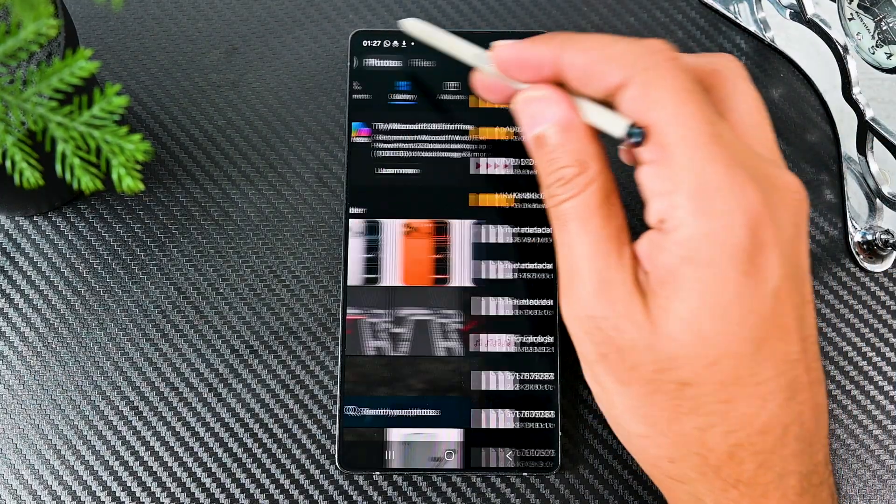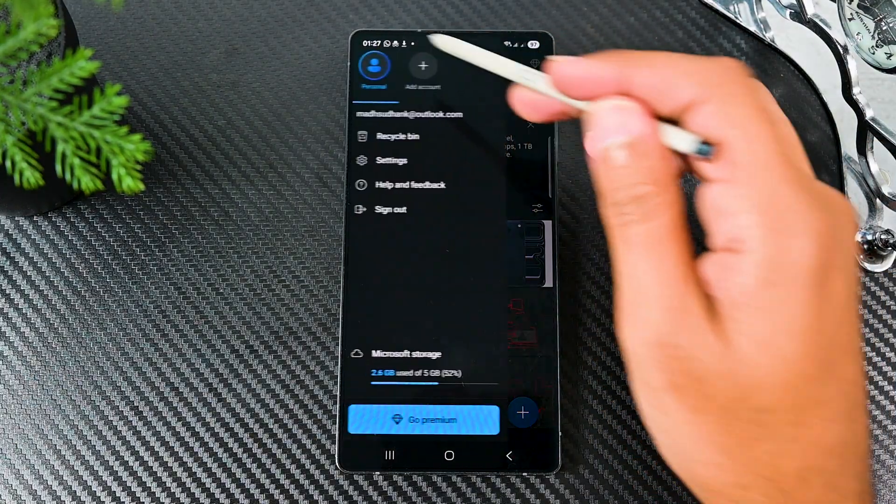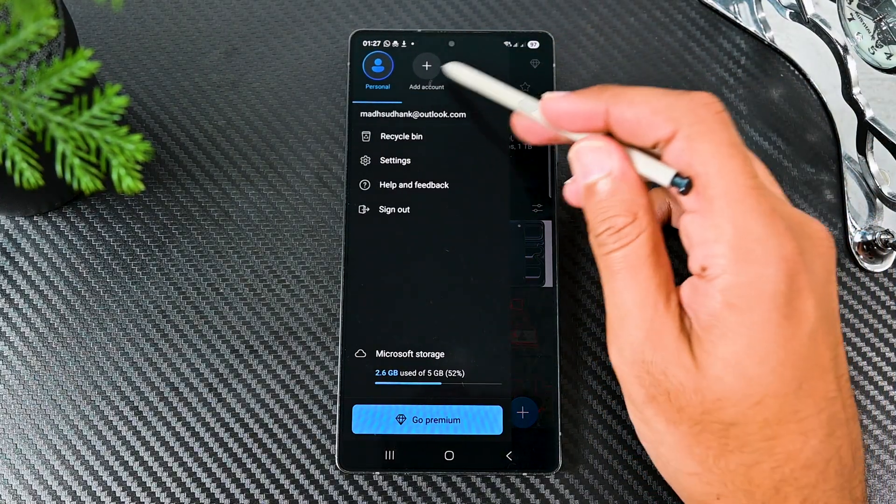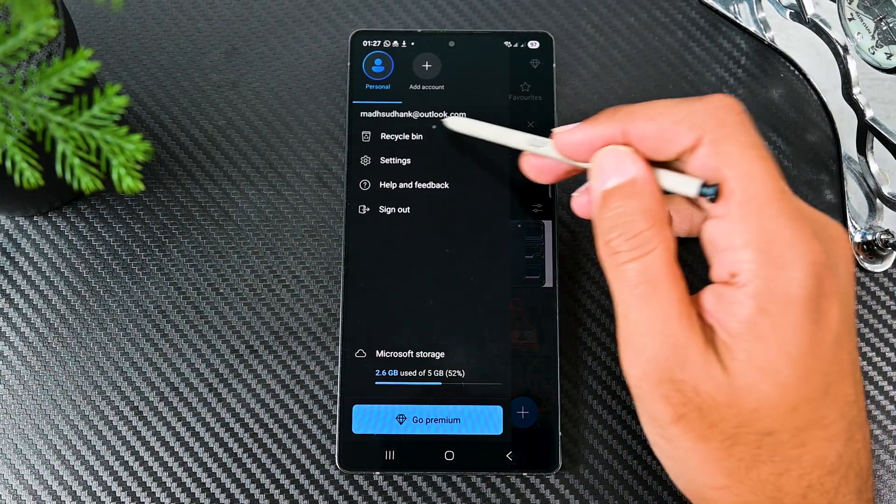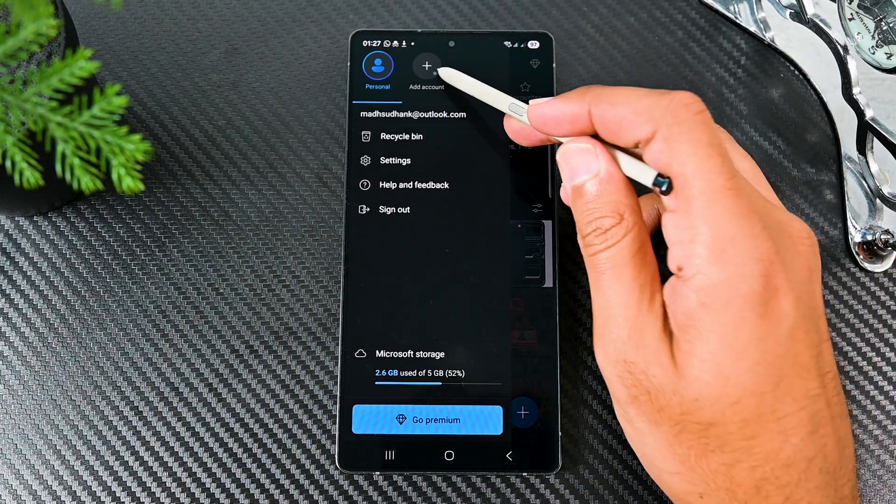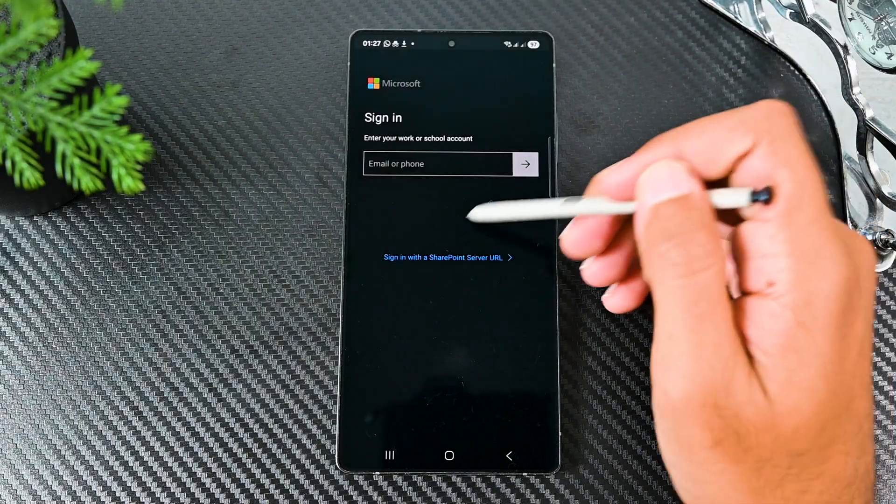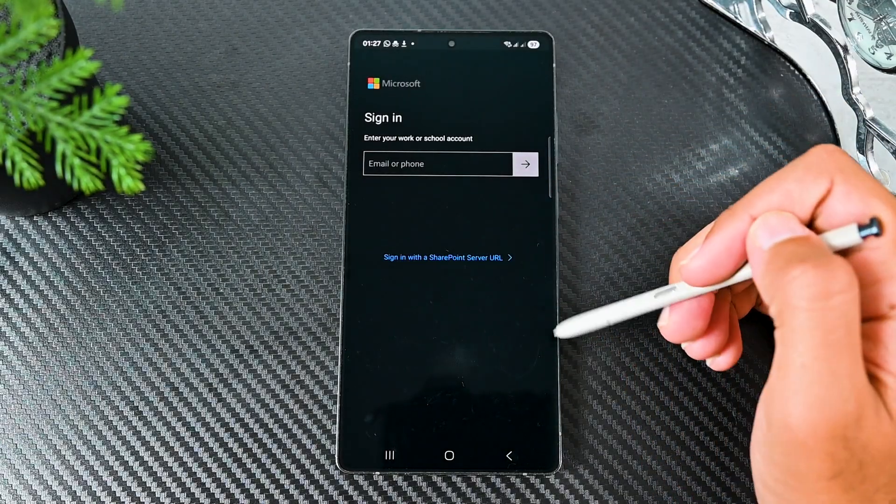OneDrive supports adding a work or school email along with your personal email. However, we can only add one personal account.